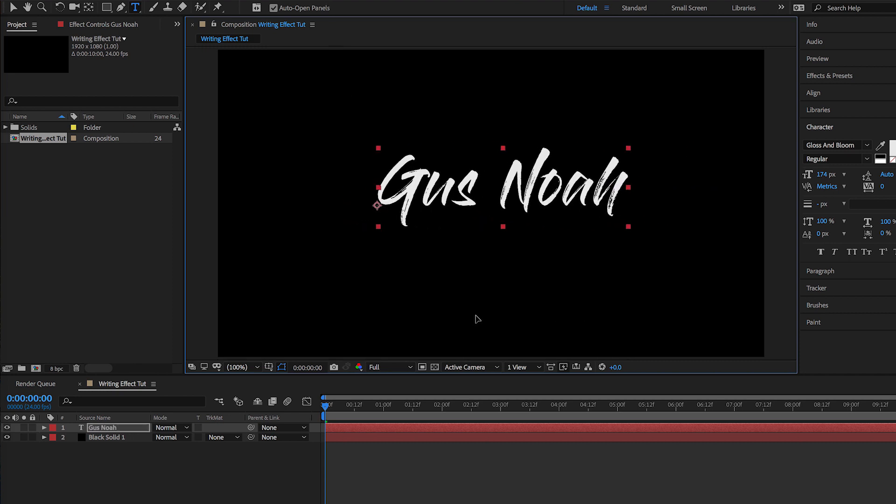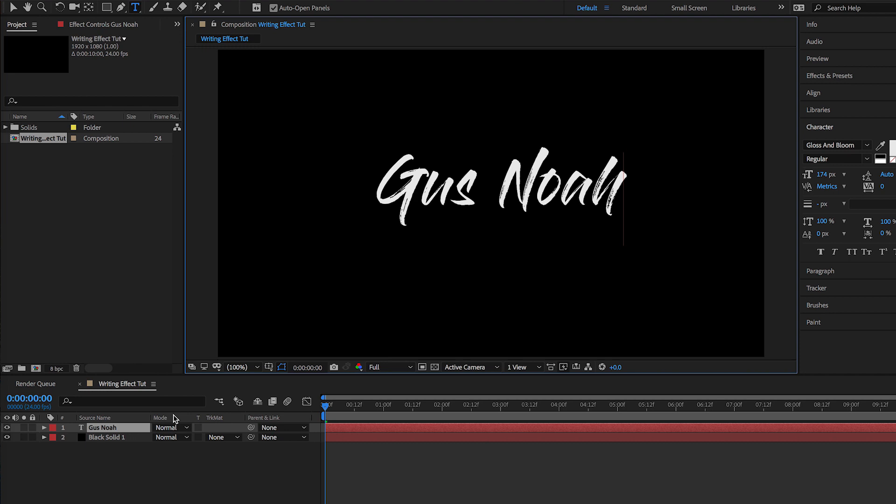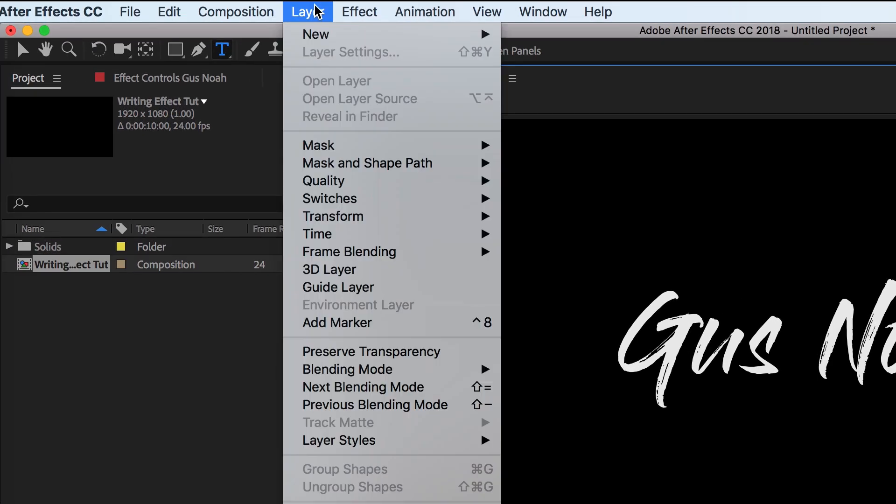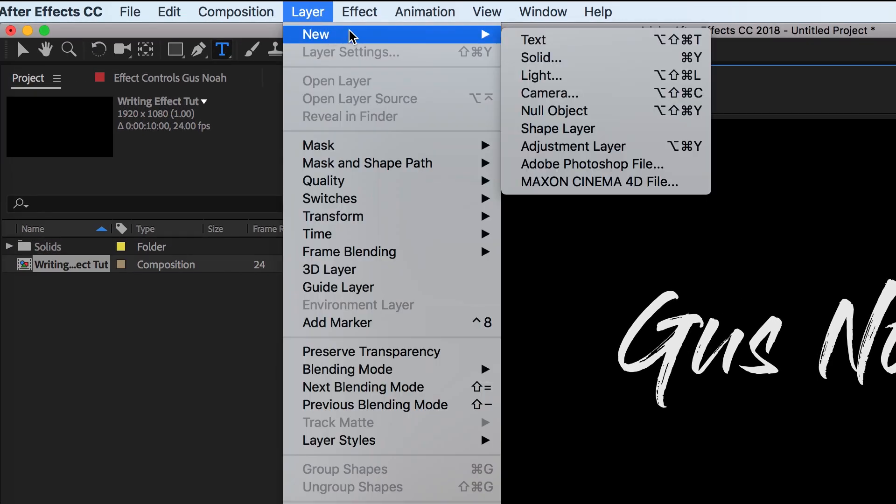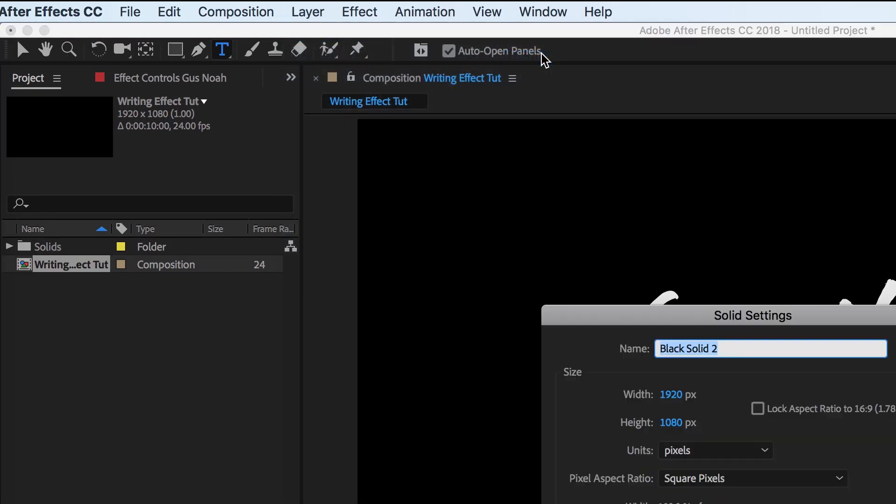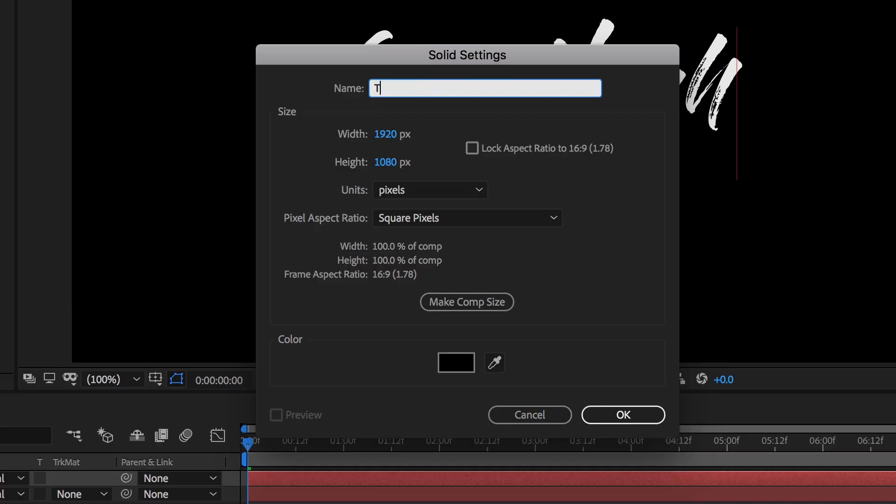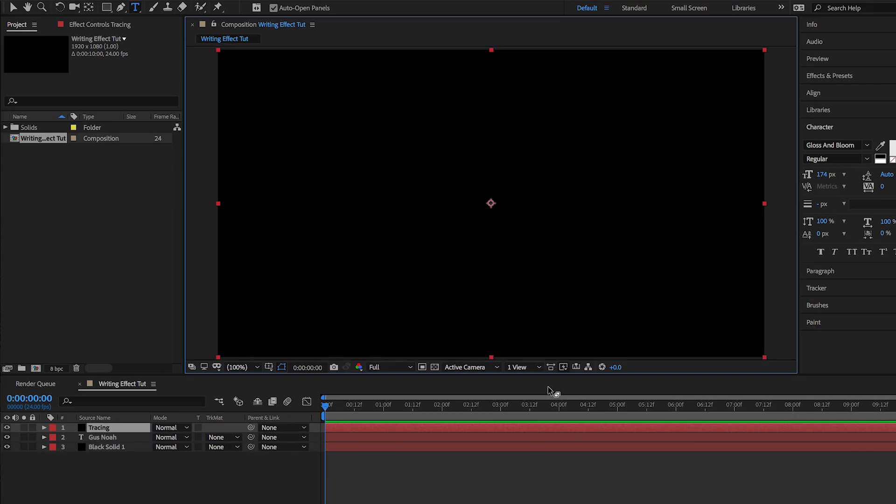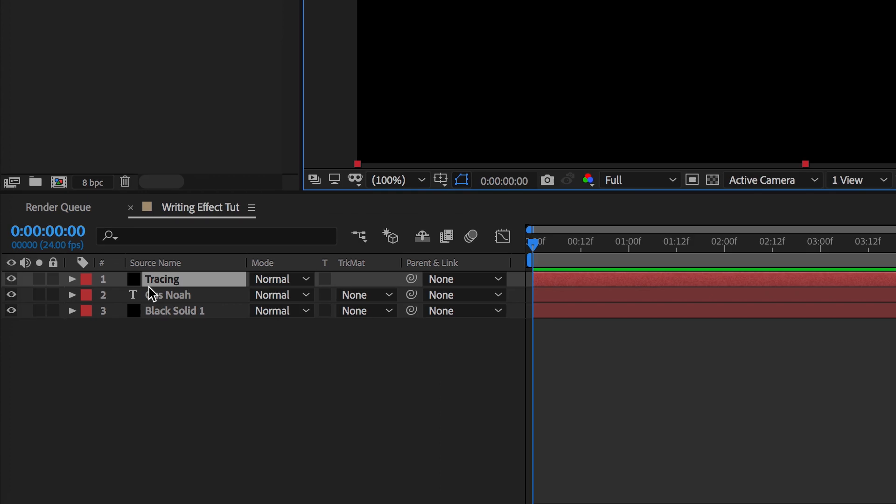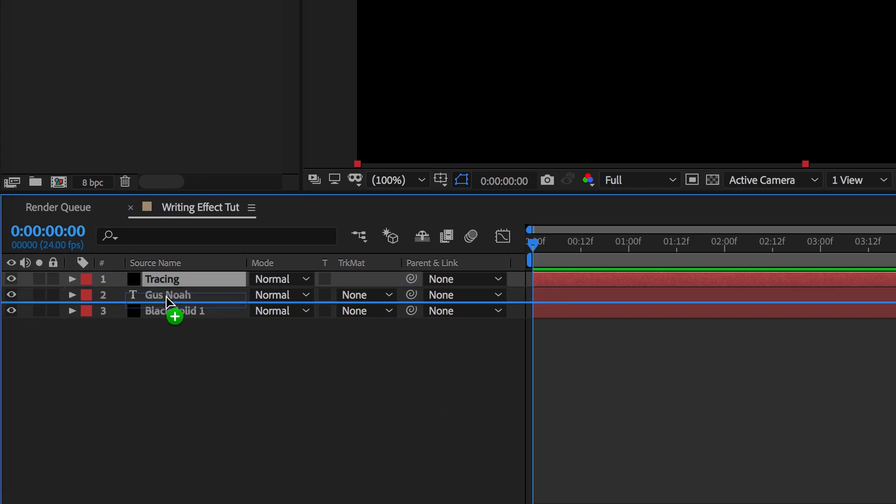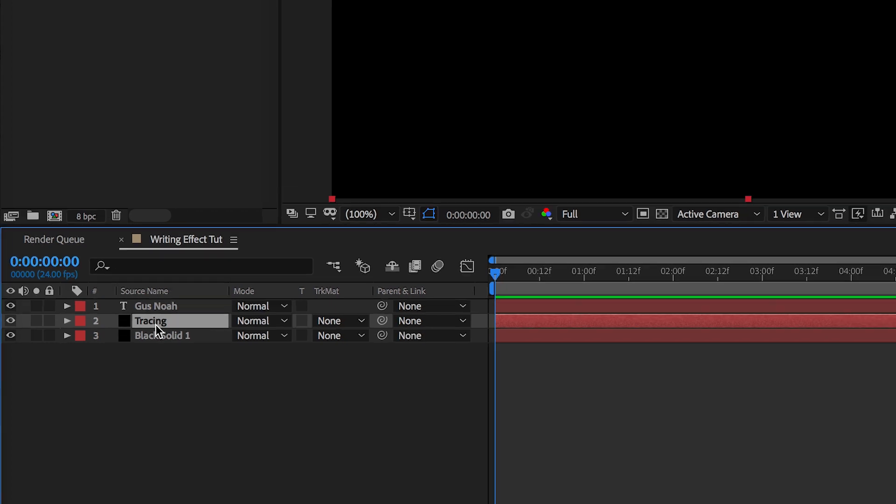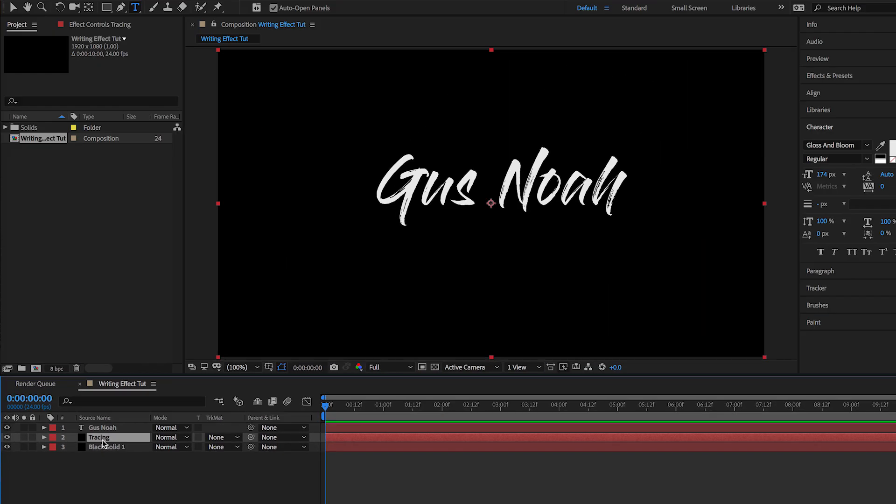Now let's go up to Layer again, New, and add another Solid. I want to call this Tracing and make sure it's solid black again, so press OK. Now the next step is to go down to the timeline. You're gonna see Tracing and Gus Noah. Grab the Tracing layer and put it underneath Gus Noah. Perfect.